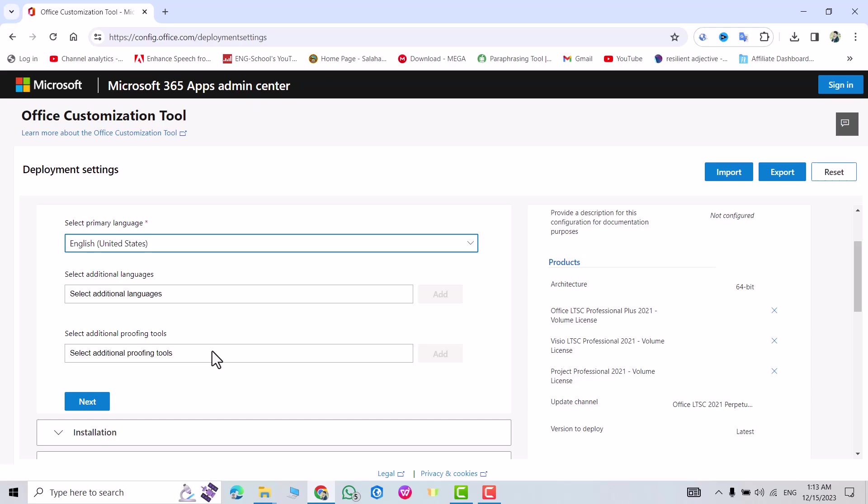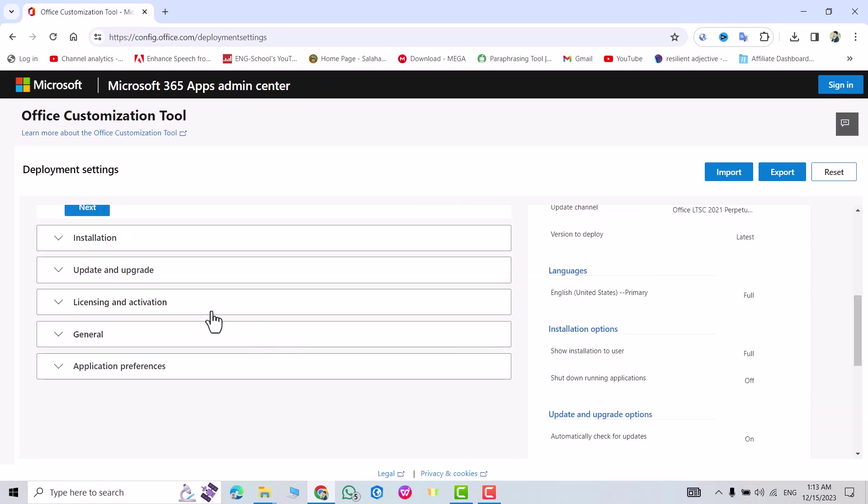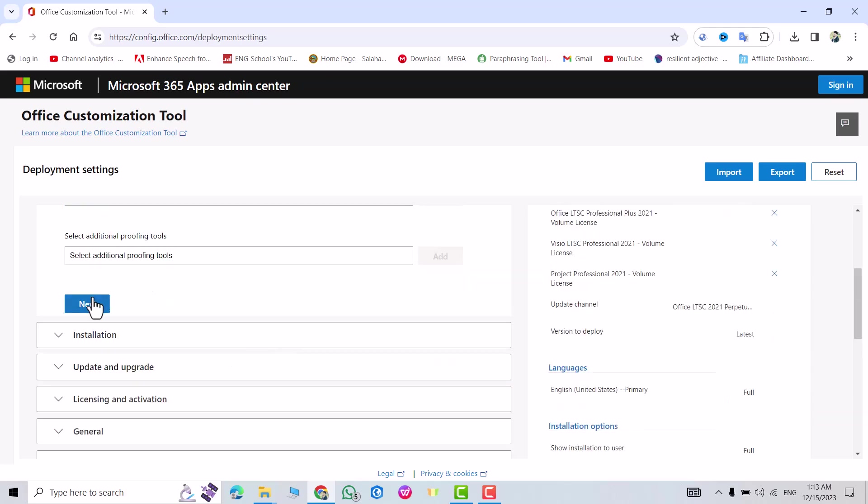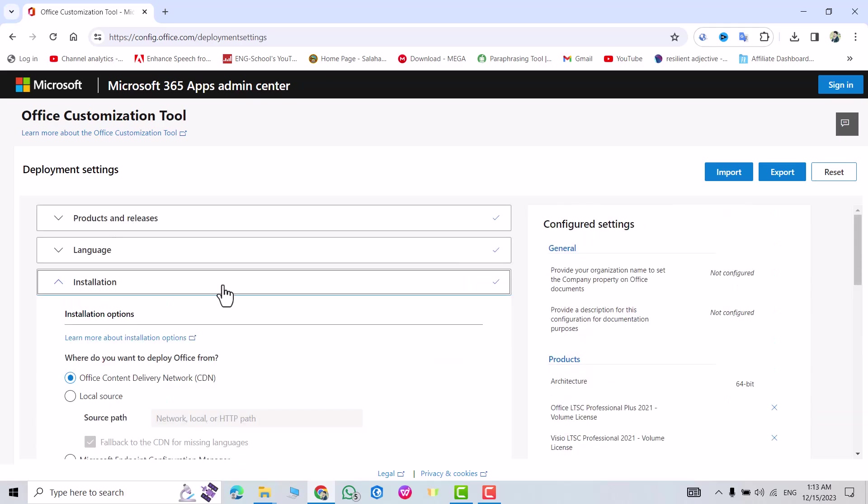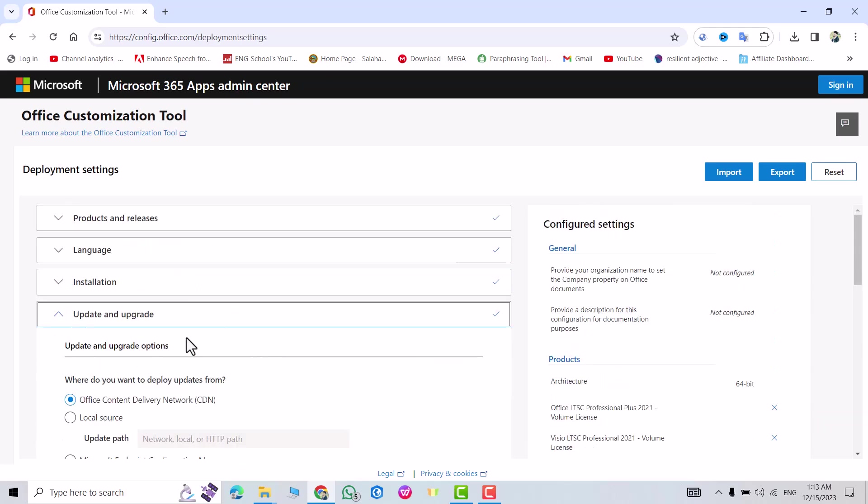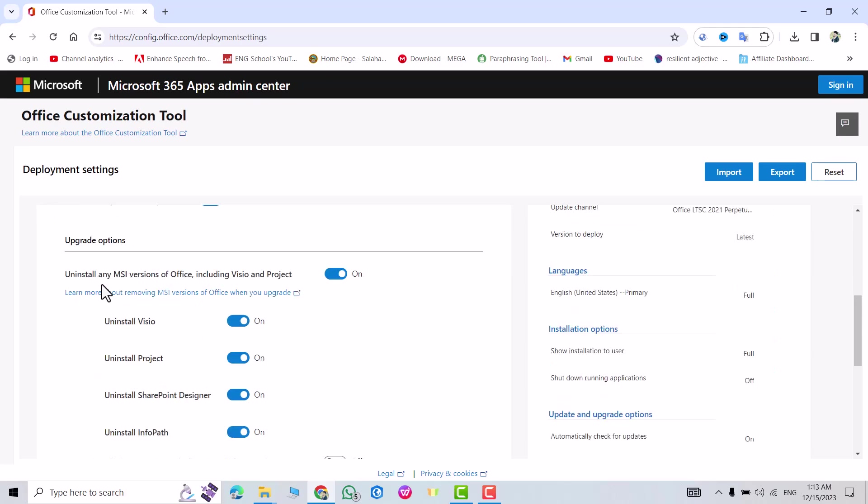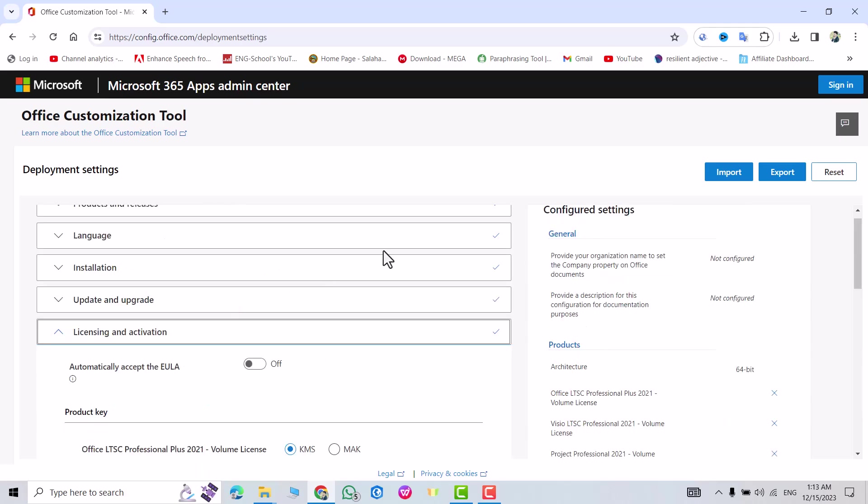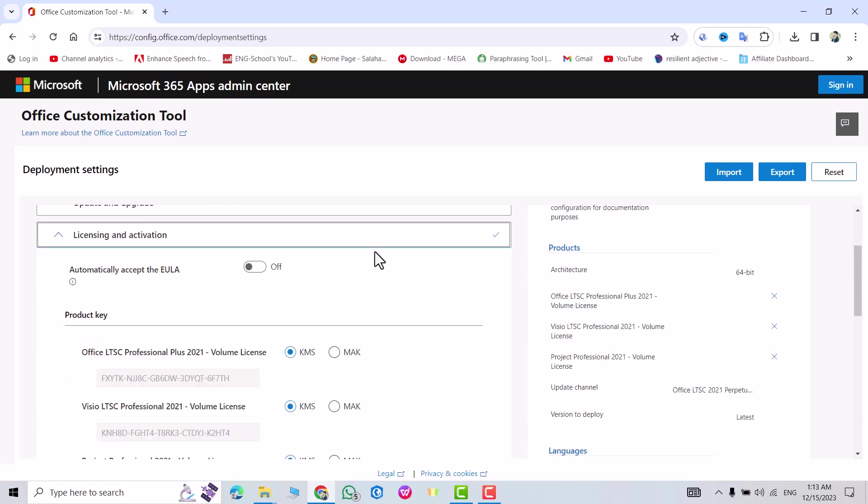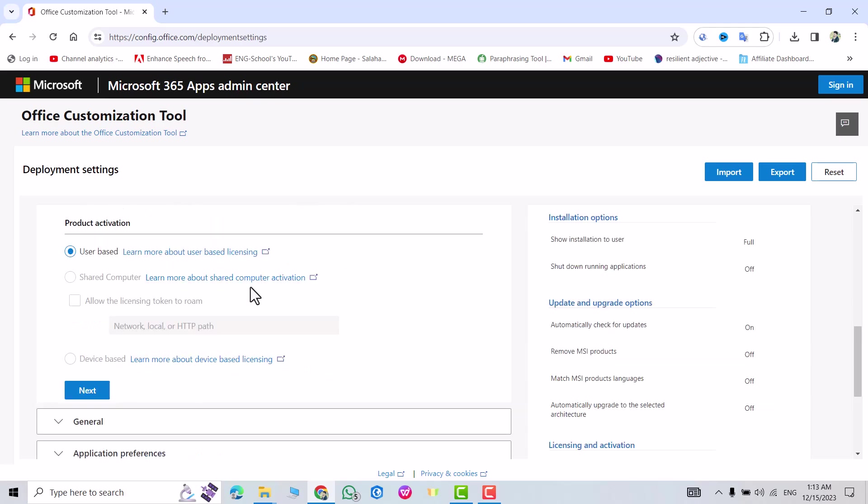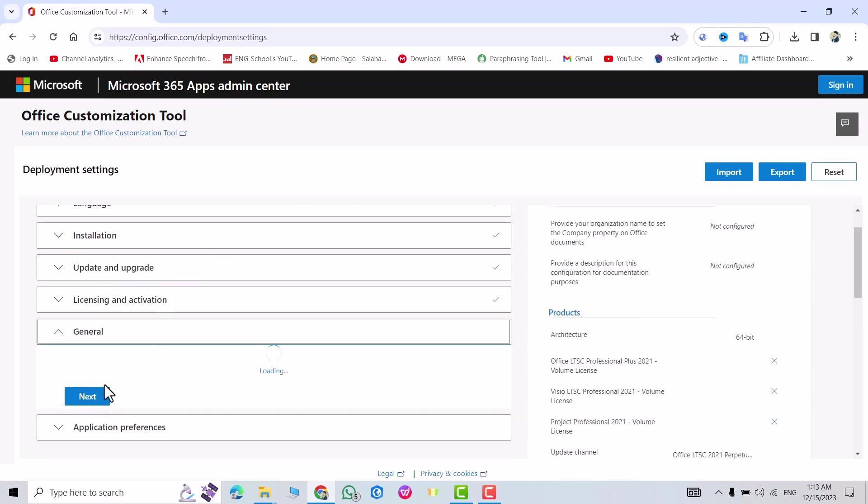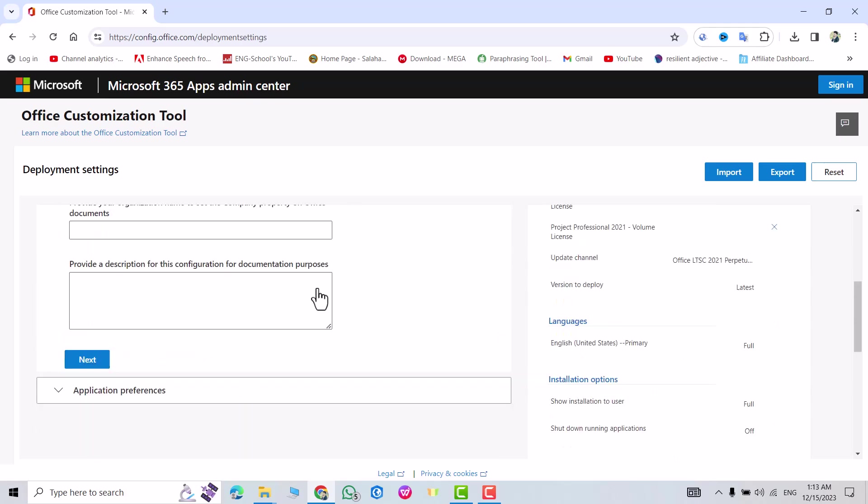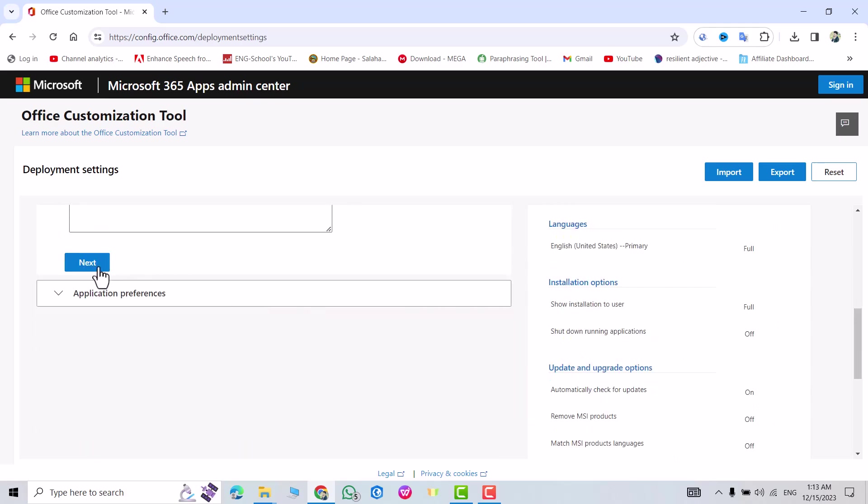Next, next. It's so important: uninstall any MSI version of Office including Visio and Project. If you check this one it means you don't have to have any MS Office apps, but if you turn it off you can install this one if you have other MS Office apps in your PC. So next, next, next, next, next.